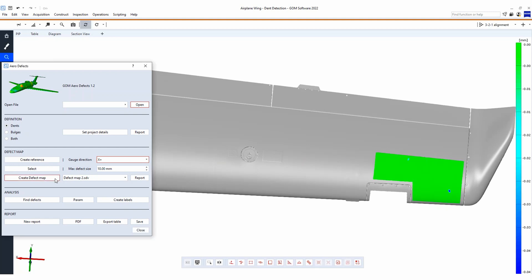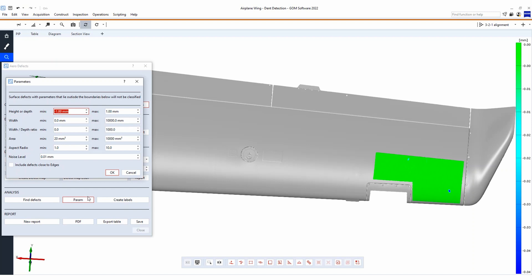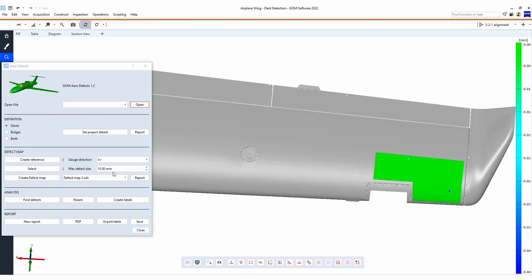As you see, the effect on the surface appears in blue for negative, and for positive it would be red. Next to this, we automatically classify each dent based on a few parameters such as height, width and area, after which you can make a report.